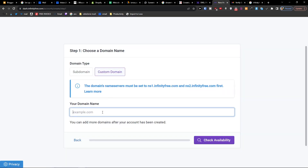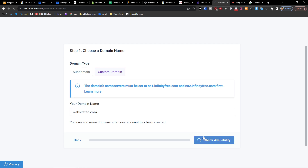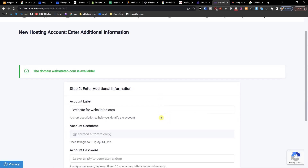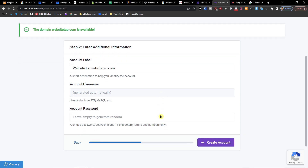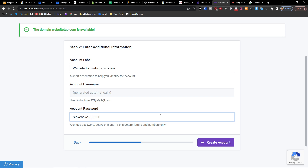Close, and we're going to write the domain name here — for example, websitetau.com — then press Check Availability. Enter your account password.